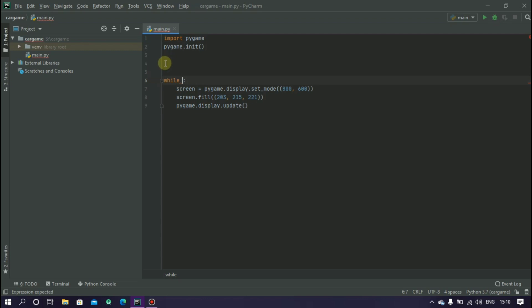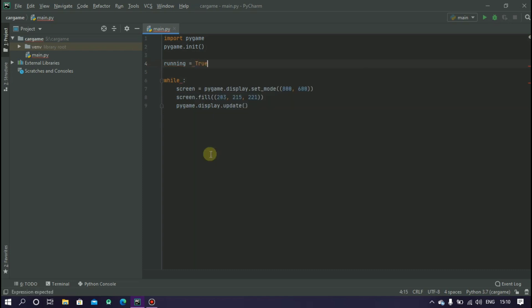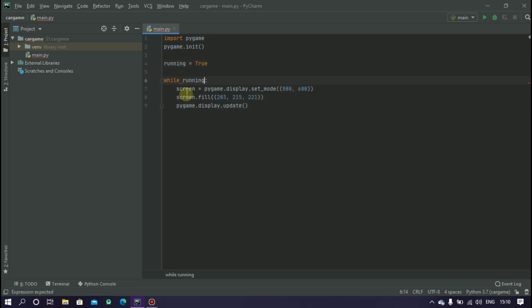At first we have to enable the close button. For this we have to change the loop condition. So instead of true here I am using a variable called running and here I use running equals true.